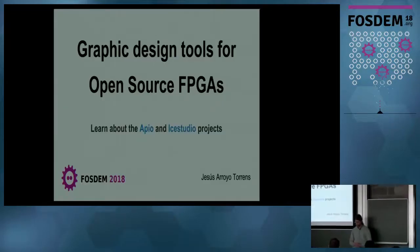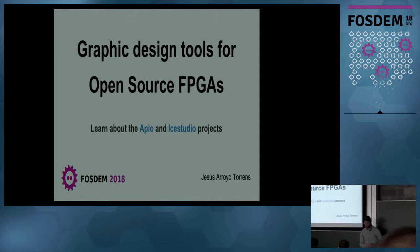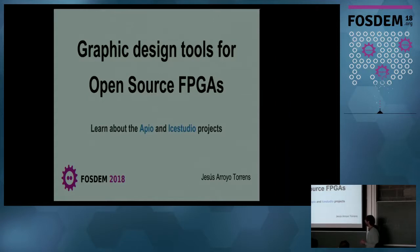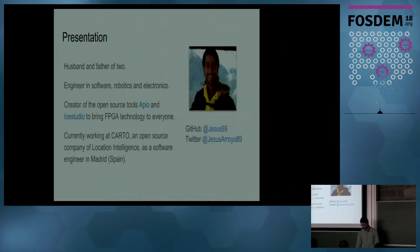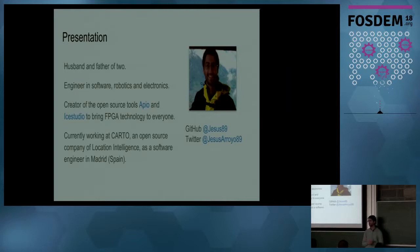Thank you for coming. This talk is about FPGAs, graphic design tools for open source FPGAs, the Apio and IceStudio projects. I'm Jesus Arroyo. A little presentation: I'm a husband and father of two little boys, an engineer in software, robotics and electronics.